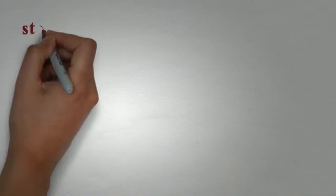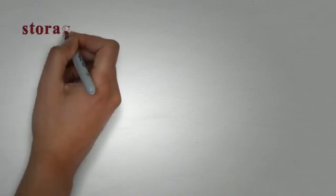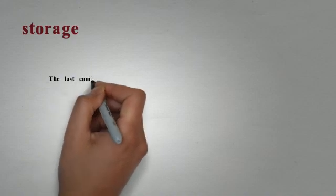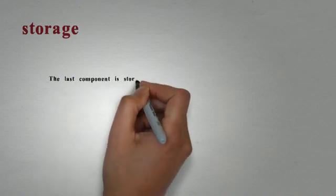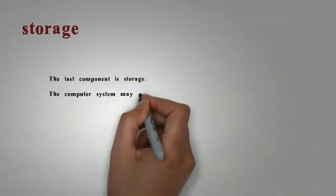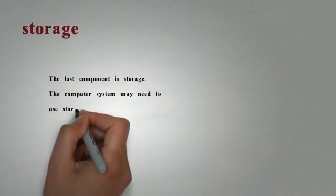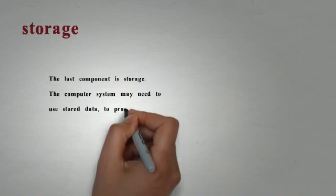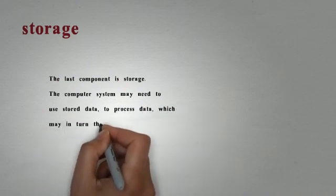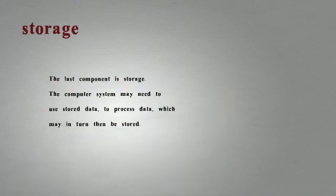The fourth component is storage. The computer system may need to use stored data to perform the processing. As a result, the processing input may generate data that is in itself stored. Any computer system would have all four of these basic components.